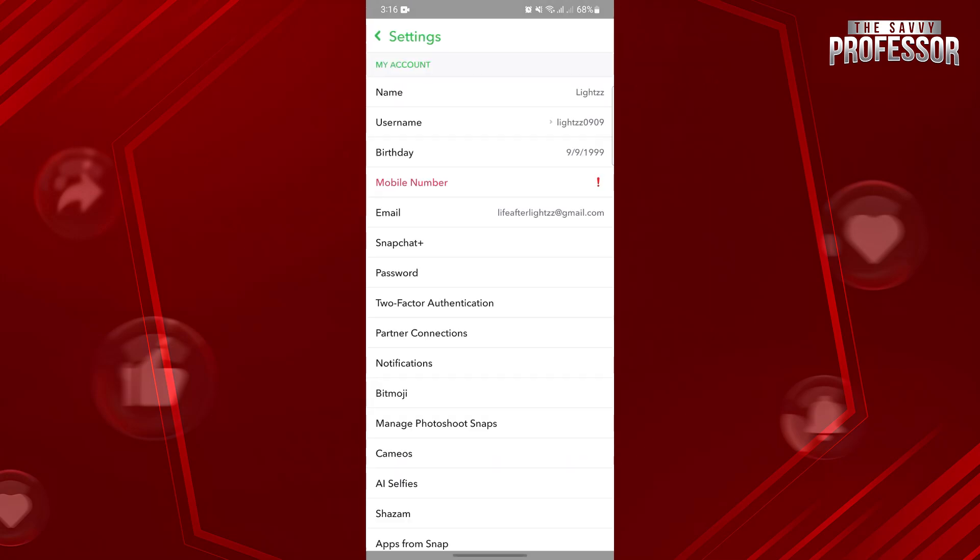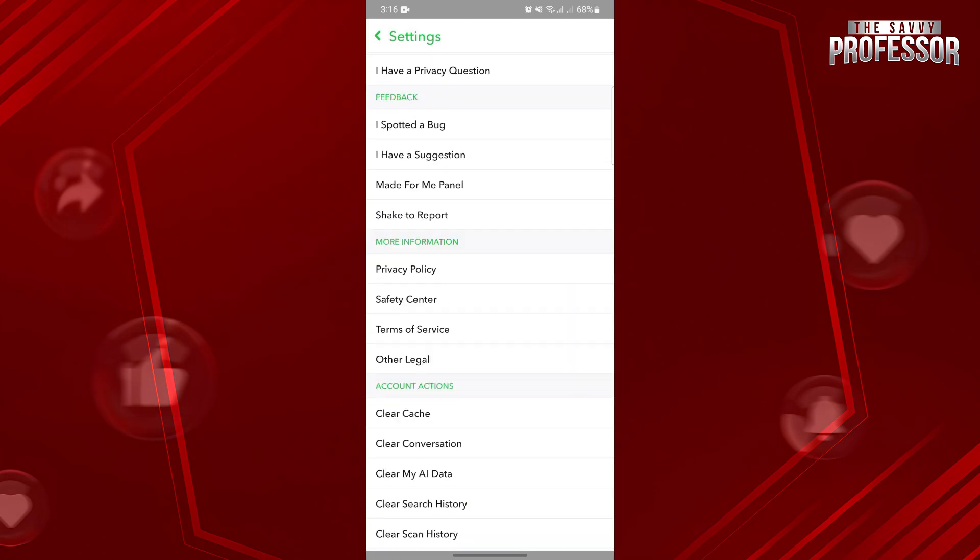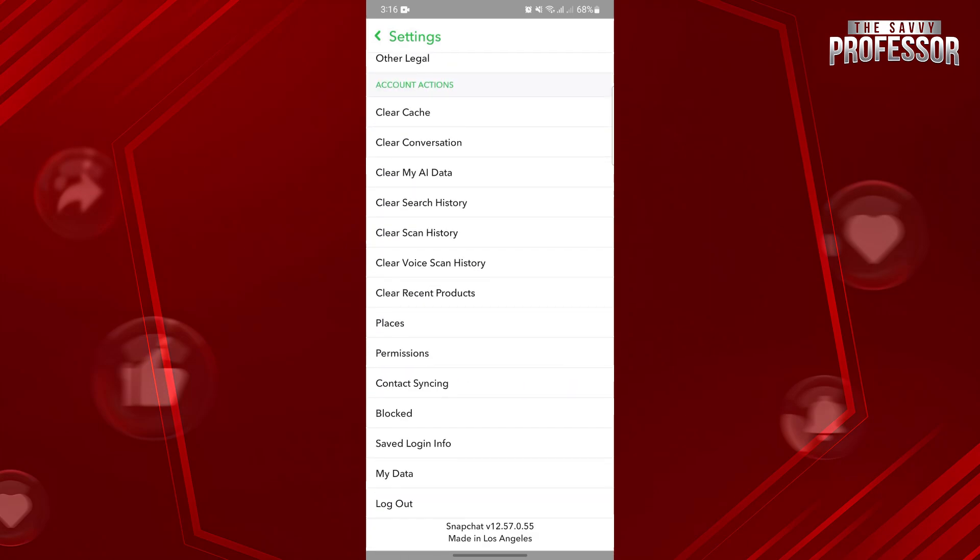In this page, scroll down, and here you will now see this block option. Simply tap on it.